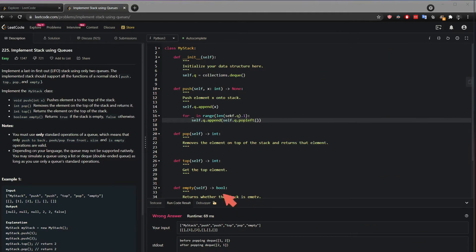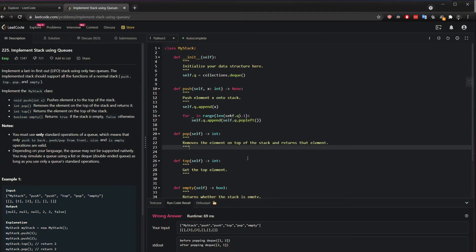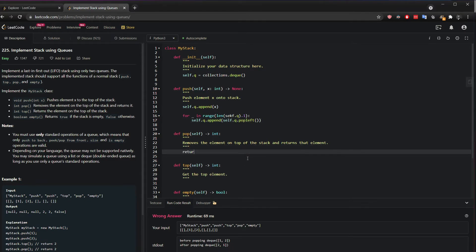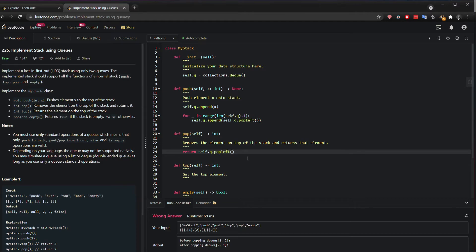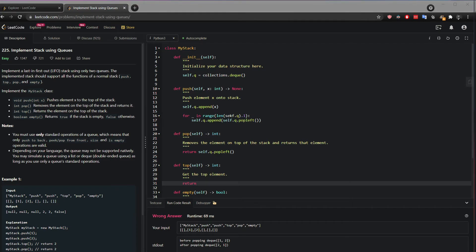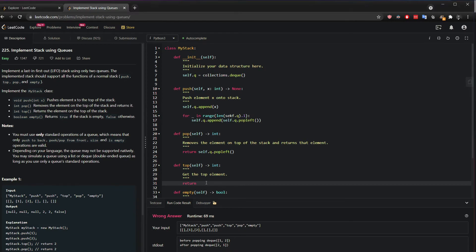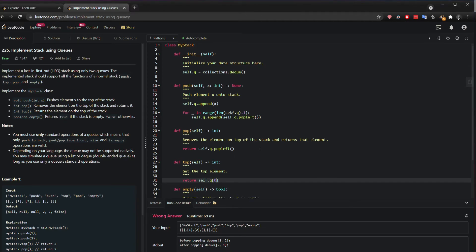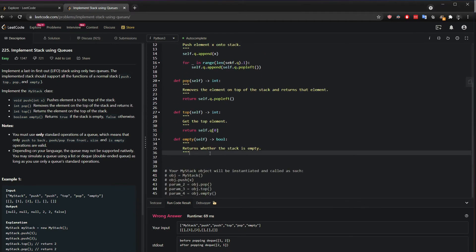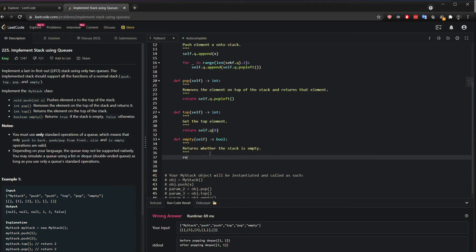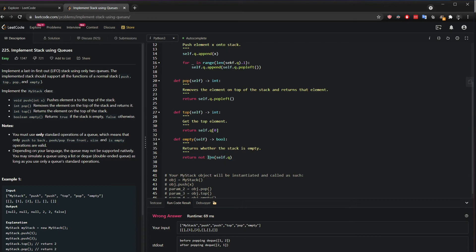So this is basically it. You have now added values, and now if you want to pop, you can just return self.queue.popleft. And if you want to see the top, then you simply look at the queue index value 0. And if you want to check that it's empty, just return not len self.queue. So if this has 5, then obviously this is not empty. So then here it will return false, otherwise it will turn true.